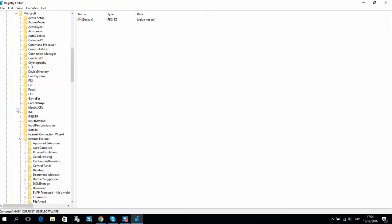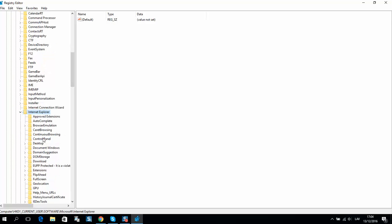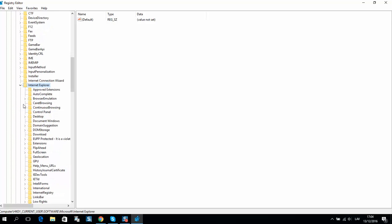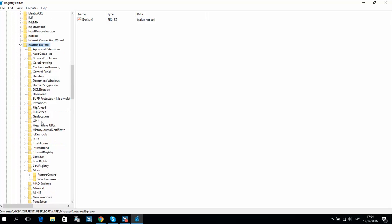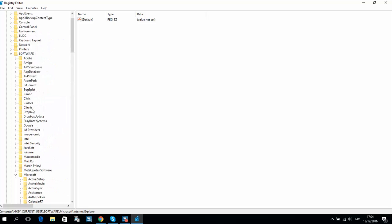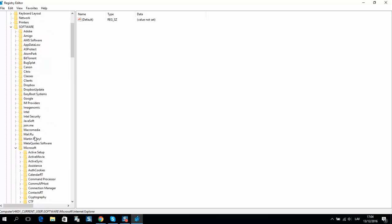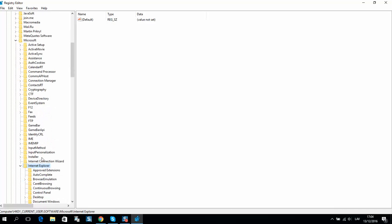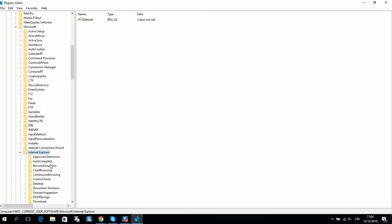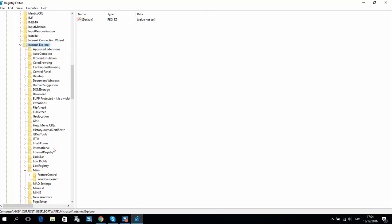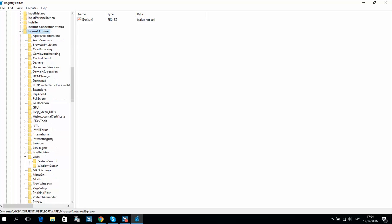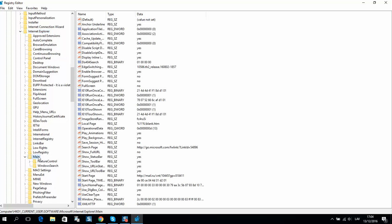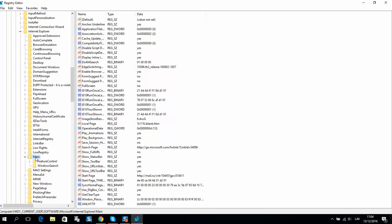There is Internet Explorer, so current user, software, Microsoft, Internet Explorer, and folder main folder. And here are list of all files.